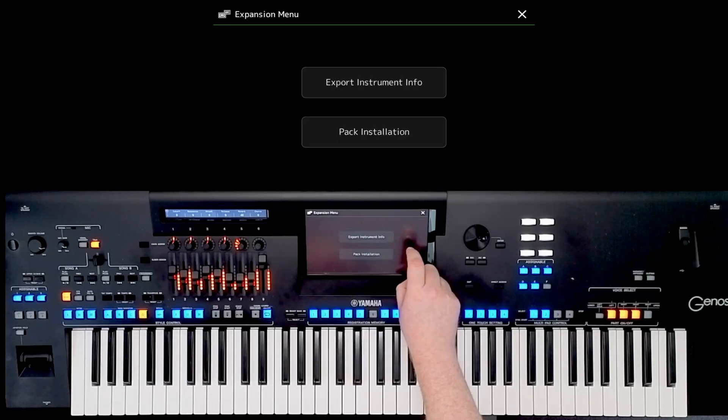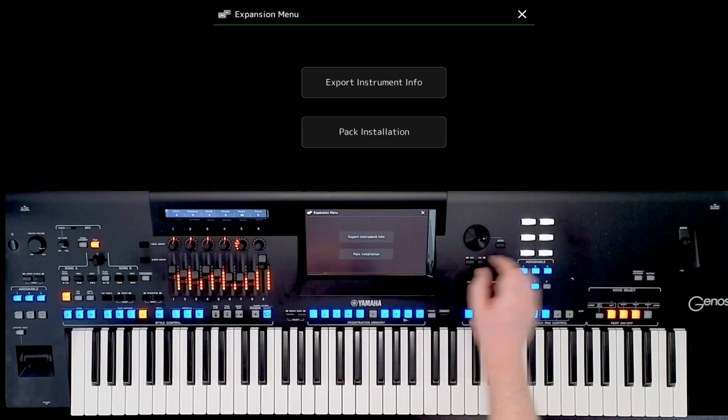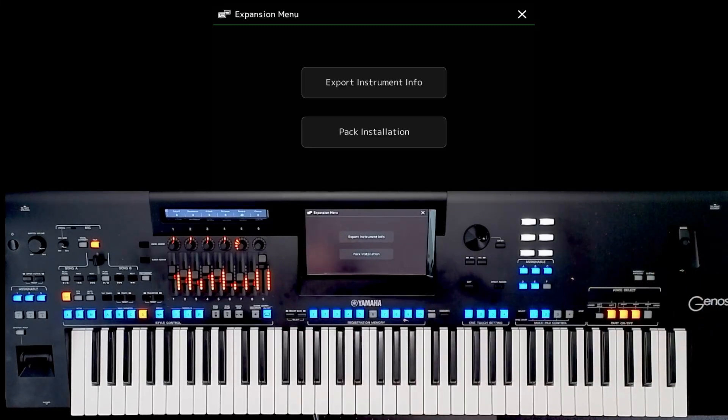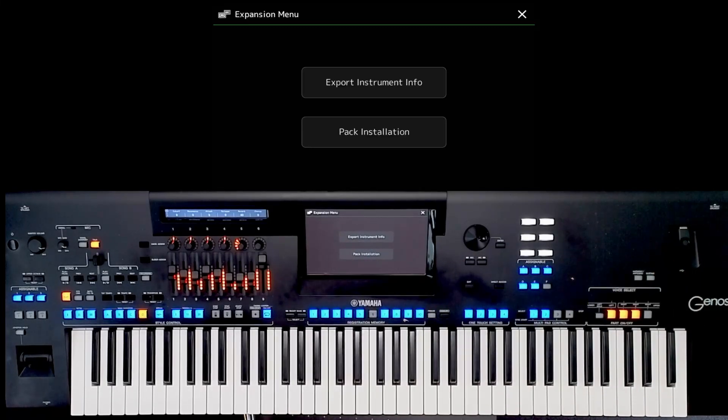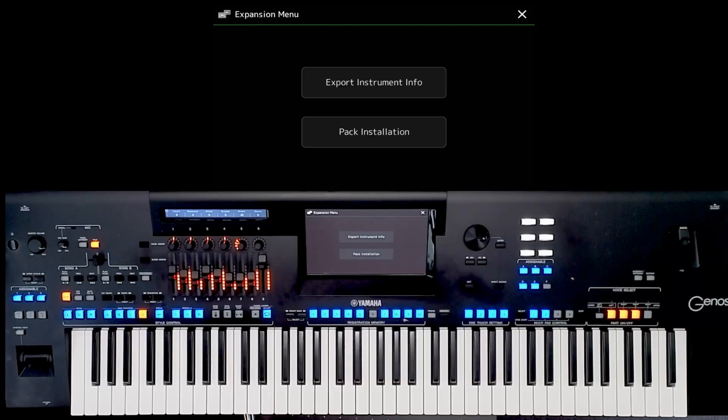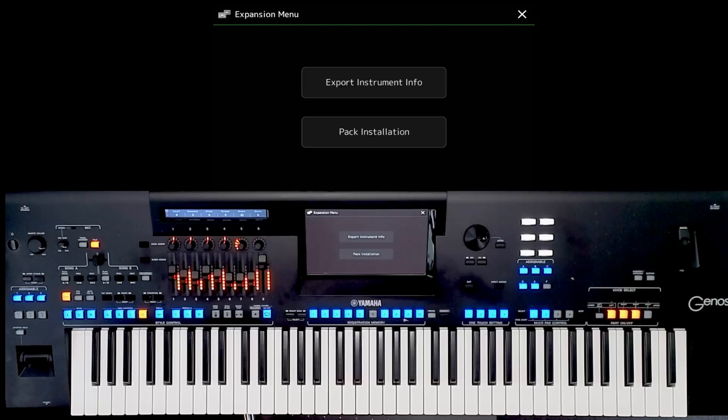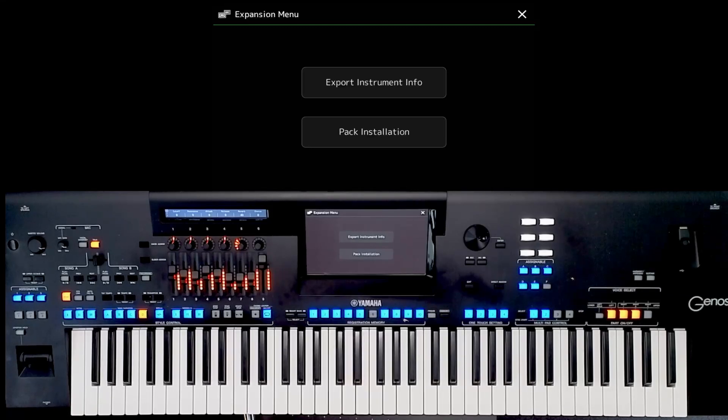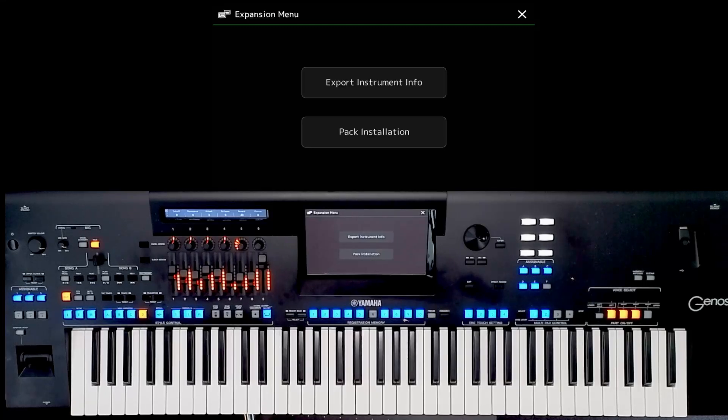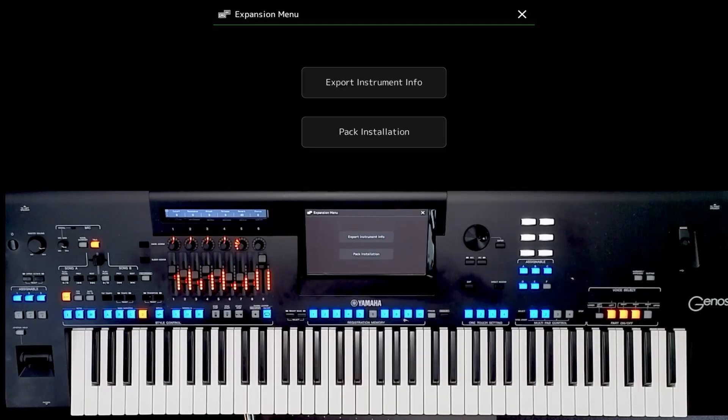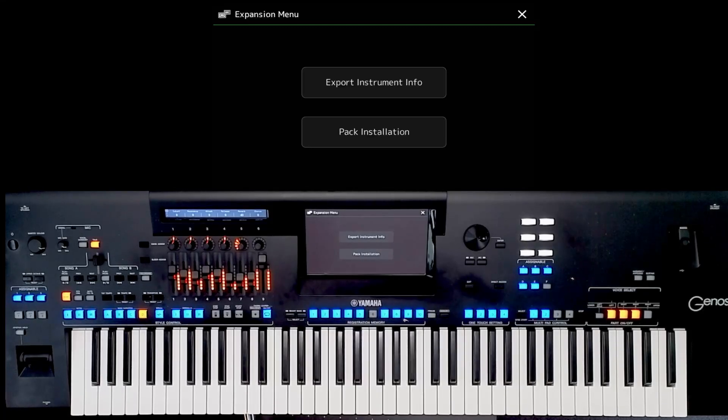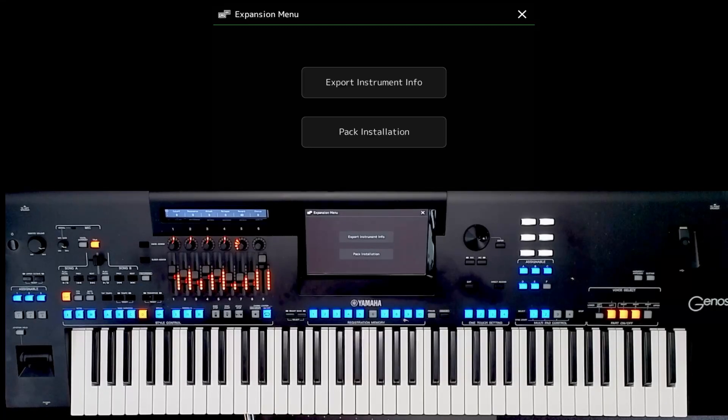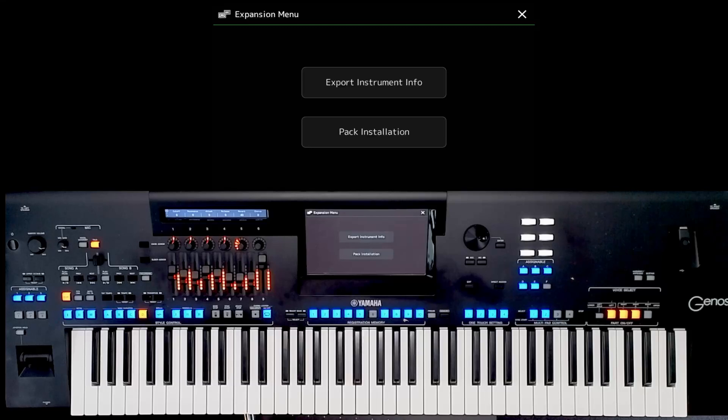Okay, and now on my USB stick I have just sent a code to the USB so that the software that you download, which is Yamaha expansion manager, for those of you who don't know, the Yamaha expansion manager is the software that you need to have in order to put sounds into your instrument. So you must install the latest version of expansion manager available.